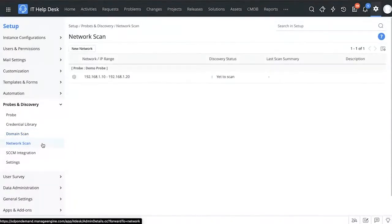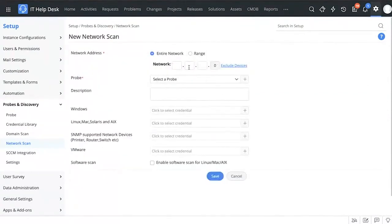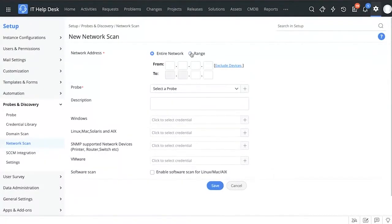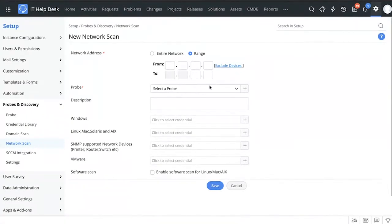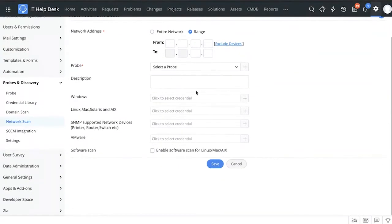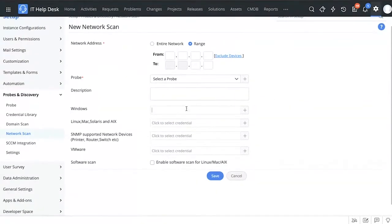The network scan is primarily used to scan other kinds of assets like Mac devices, Linux devices, and SNMP-enabled devices. Setting it up is easy — you select which network you want to scan, either the entire network or a specific range, choose devices to exclude, select the probe, add a description, choose credentials for the different kinds of assets you want to scan, and enable software scan as well.